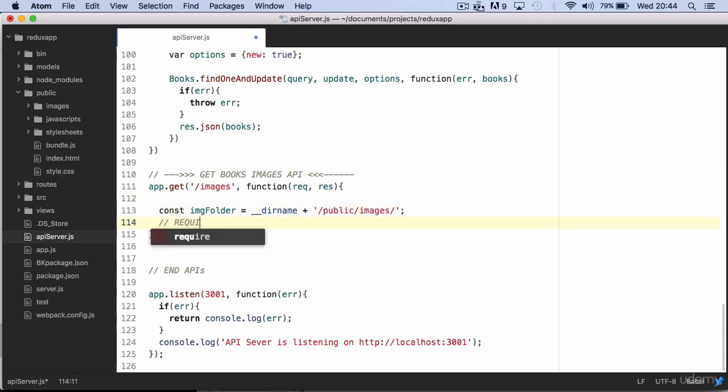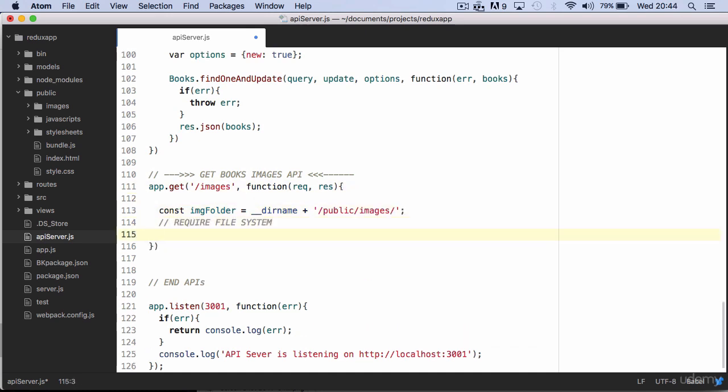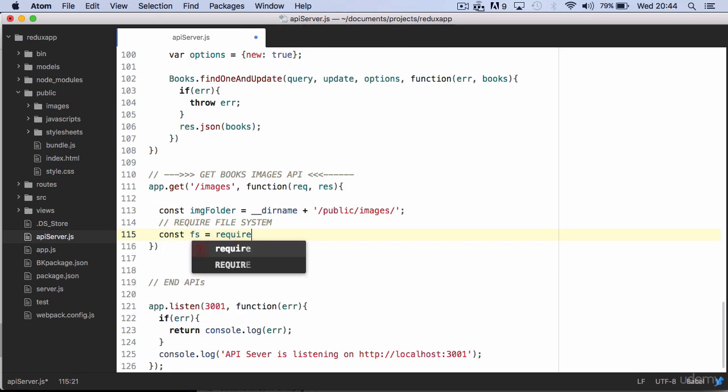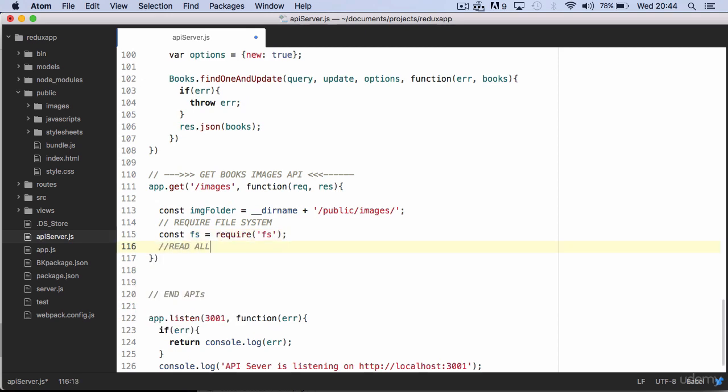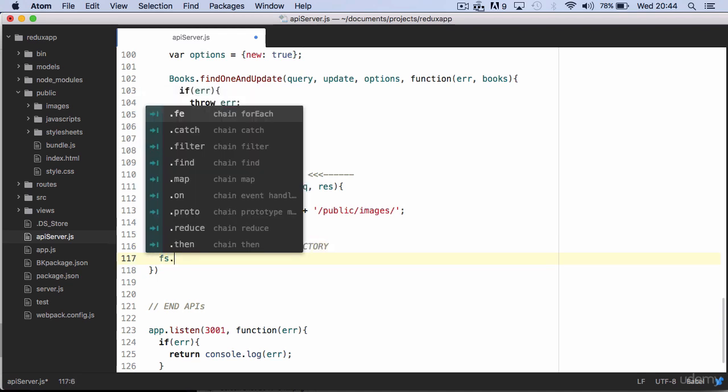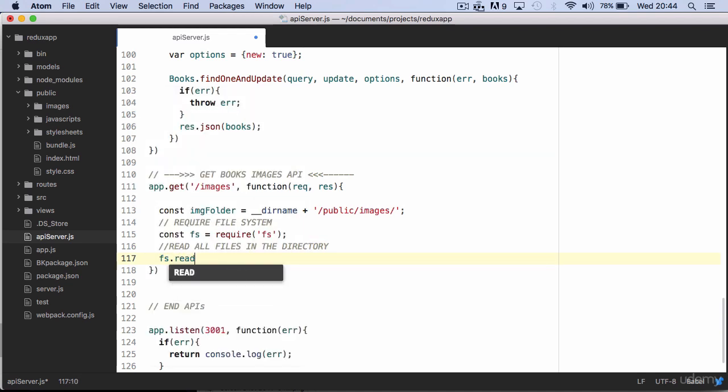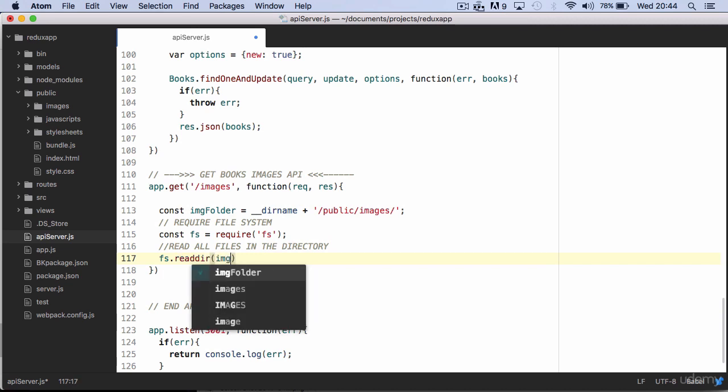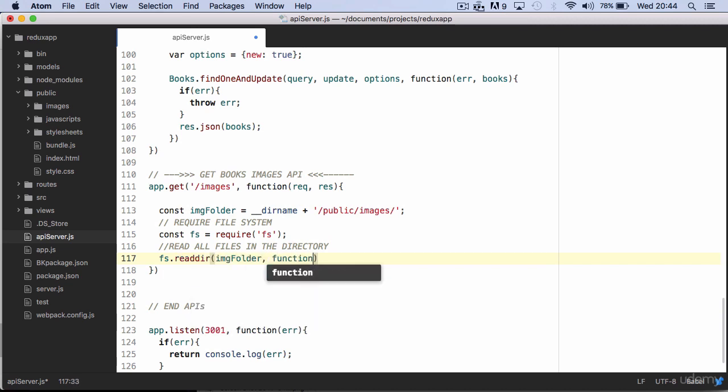We then require the file system and we will use readdir method of file system to read files inside the image folder.